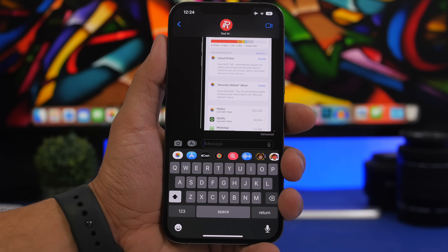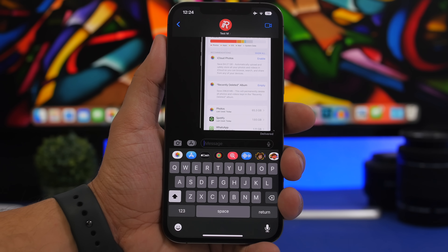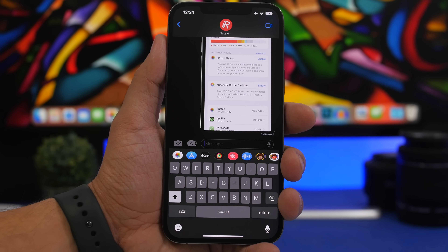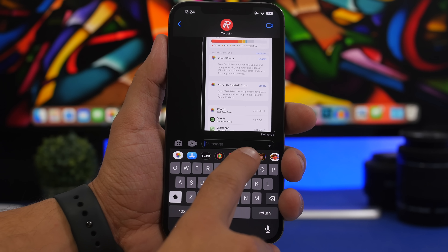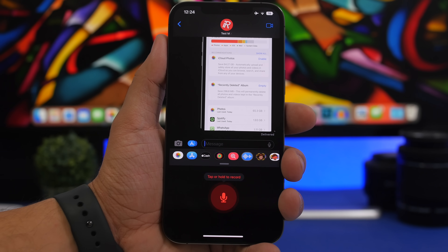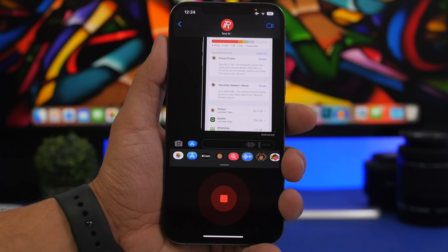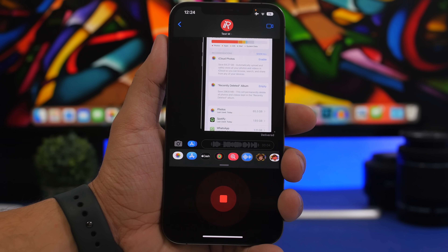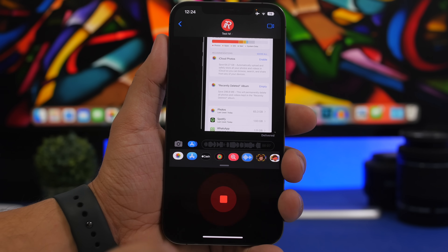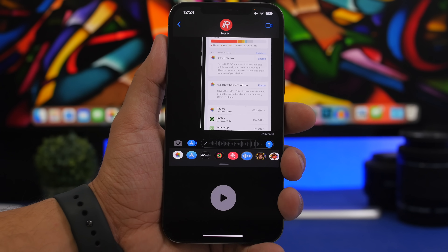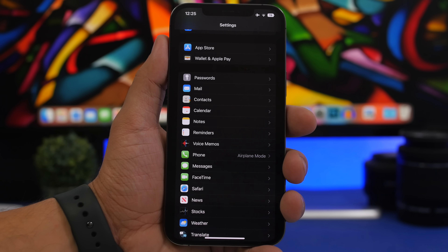Something really cool Apple has done with iMessage on iOS 16 is that you no longer have to press and hold the voice recording button to record a voice message. All you have to do is just tap on it and it starts recording — you don't have to hold your finger there. You can talk as much as you want, and once you're done you tap again and you're good to go.